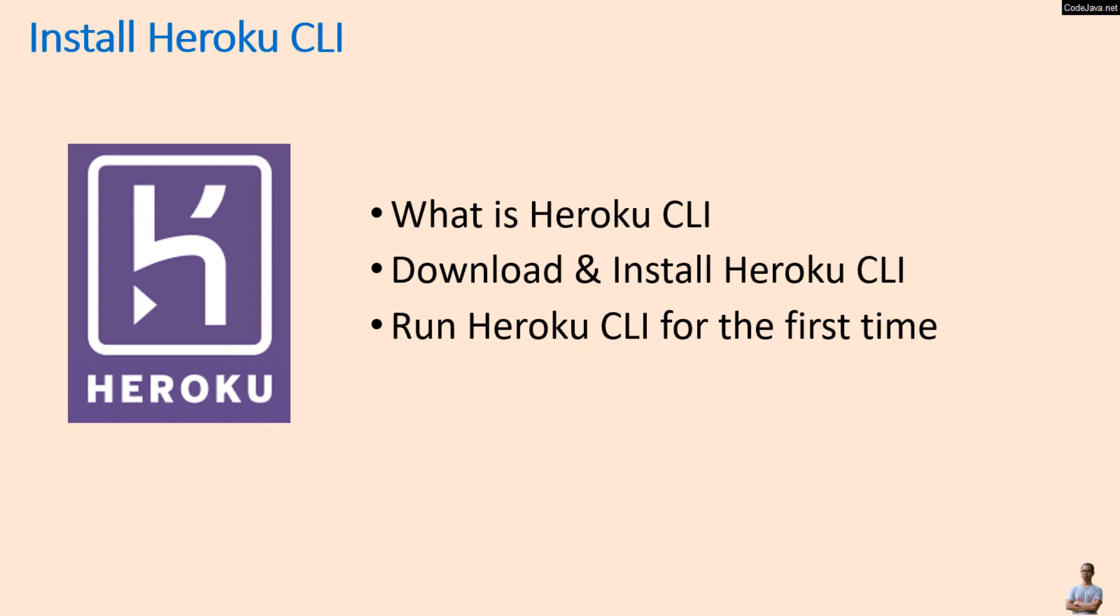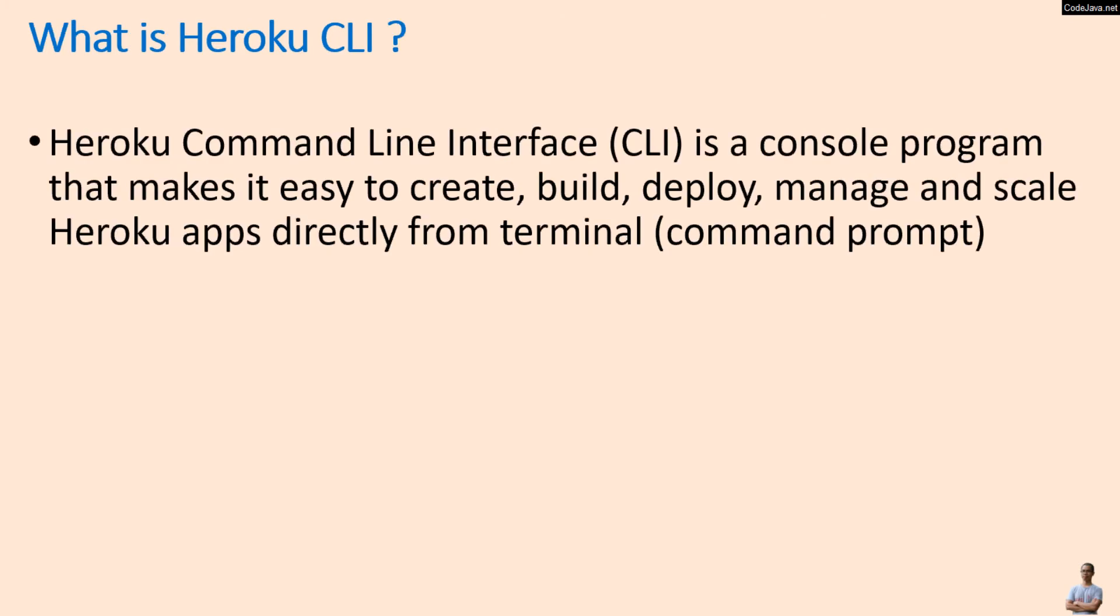So what is Heroku CLI? The Heroku Command Line Interface (CLI) is a console program that makes it easy to create, build, deploy, manage, and scale Heroku apps directly from the terminal or command prompt.